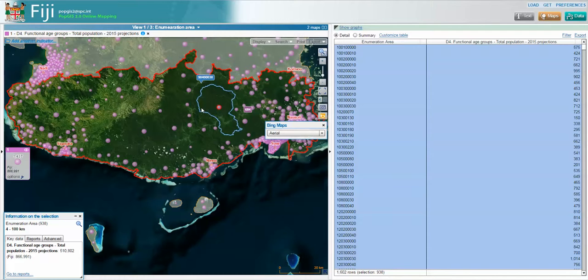This tool is freely available to anyone with access to the link. It can be accessed through the Fiji Bureau of Statistics website, and we have a link on the SPC website at www.spc.int/popgis2/Fiji. Please share this widely and all comments are welcome. Thank you very much.